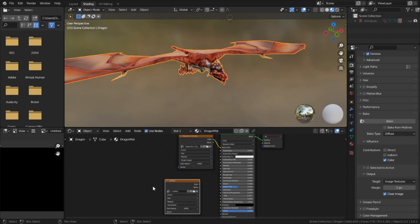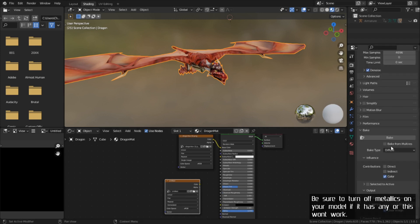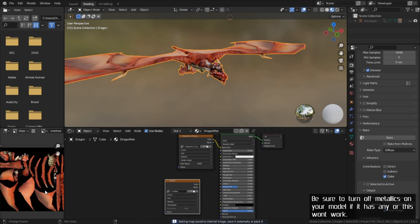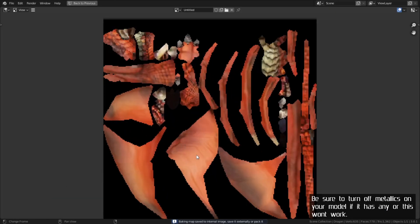Now for this bake to work, we need to have the base object selected, the empty texture node, and the correct UV map selected. And once all those are selected, we can click bake, and this will create our new texture, which will look quite nice.